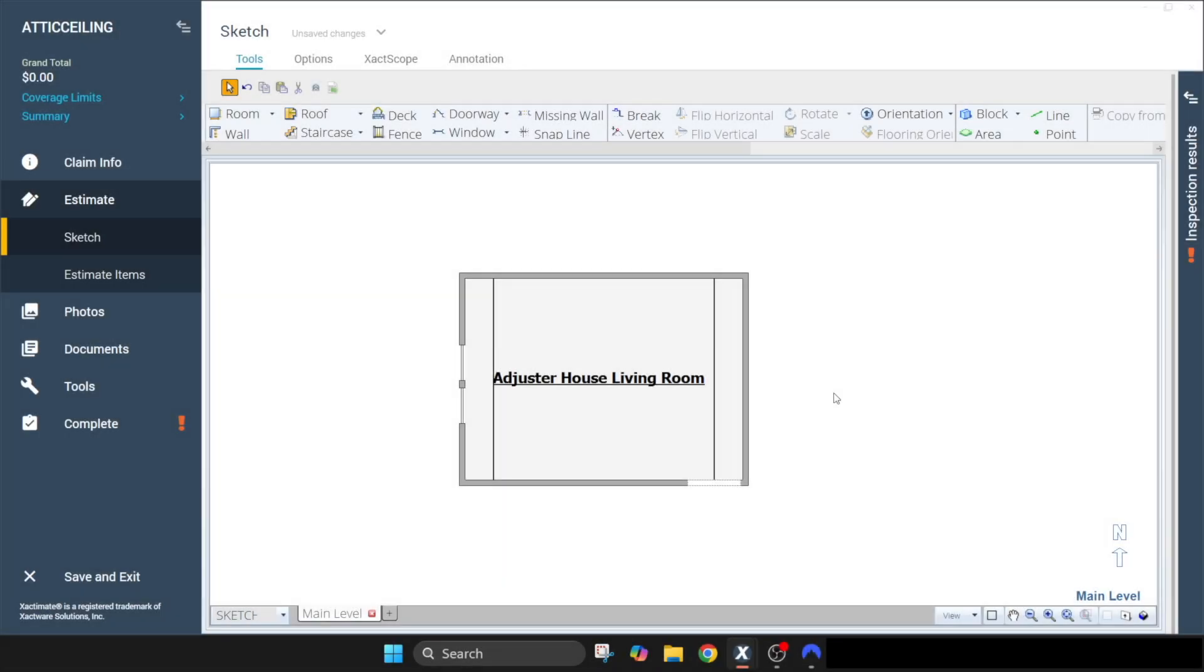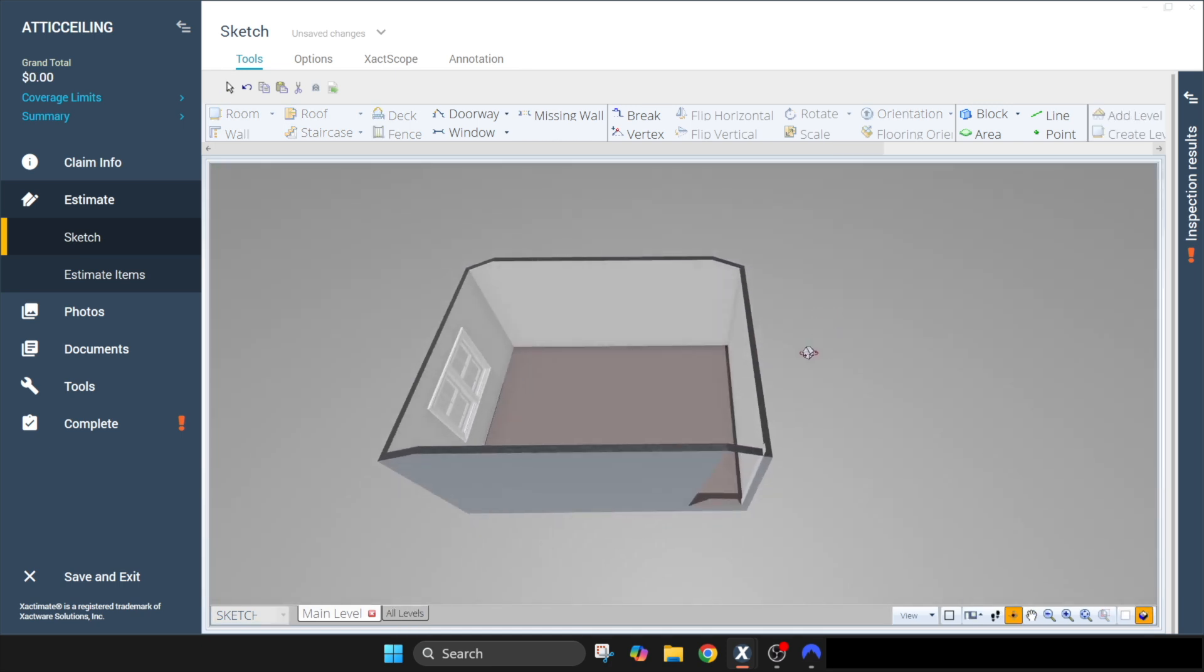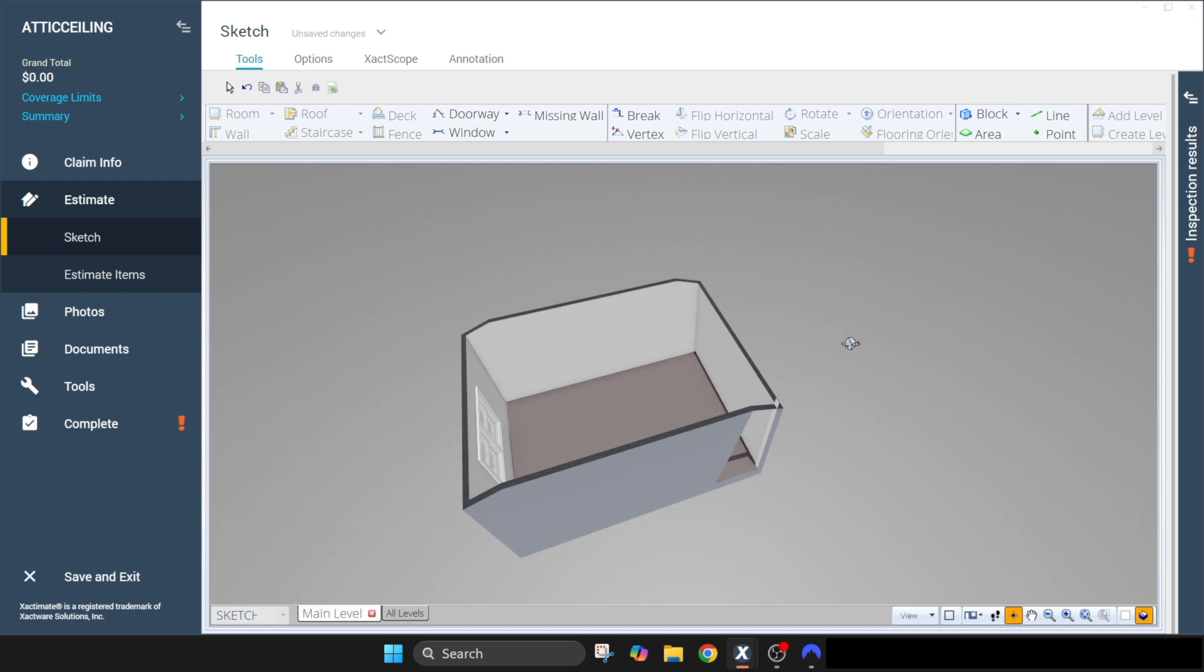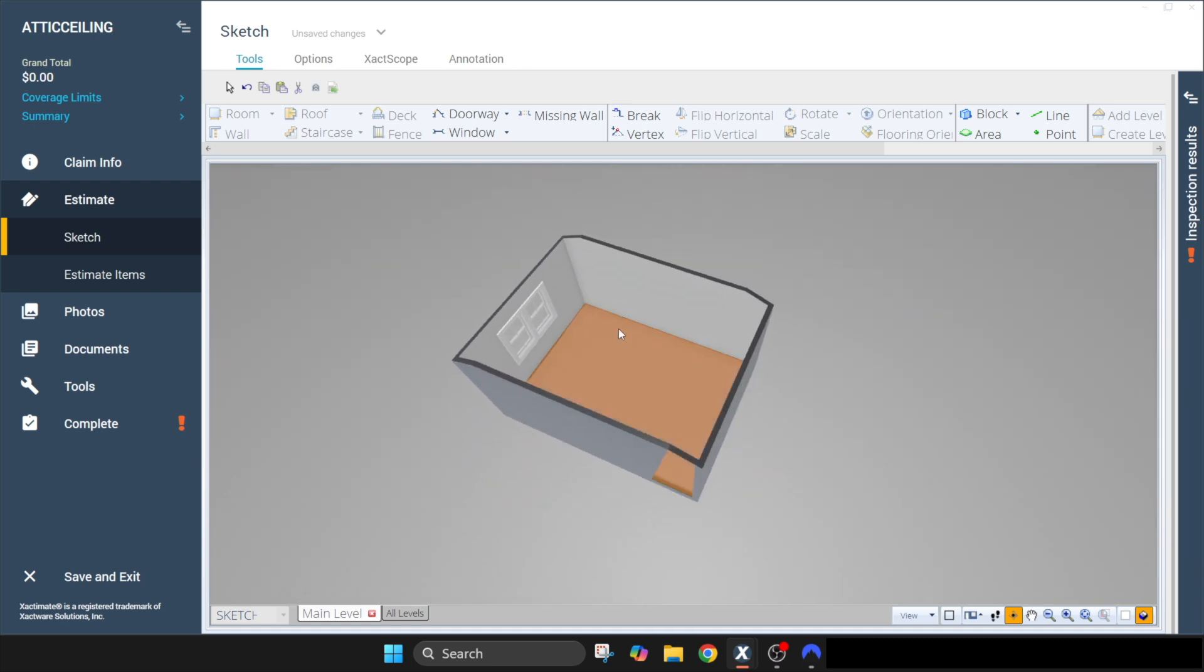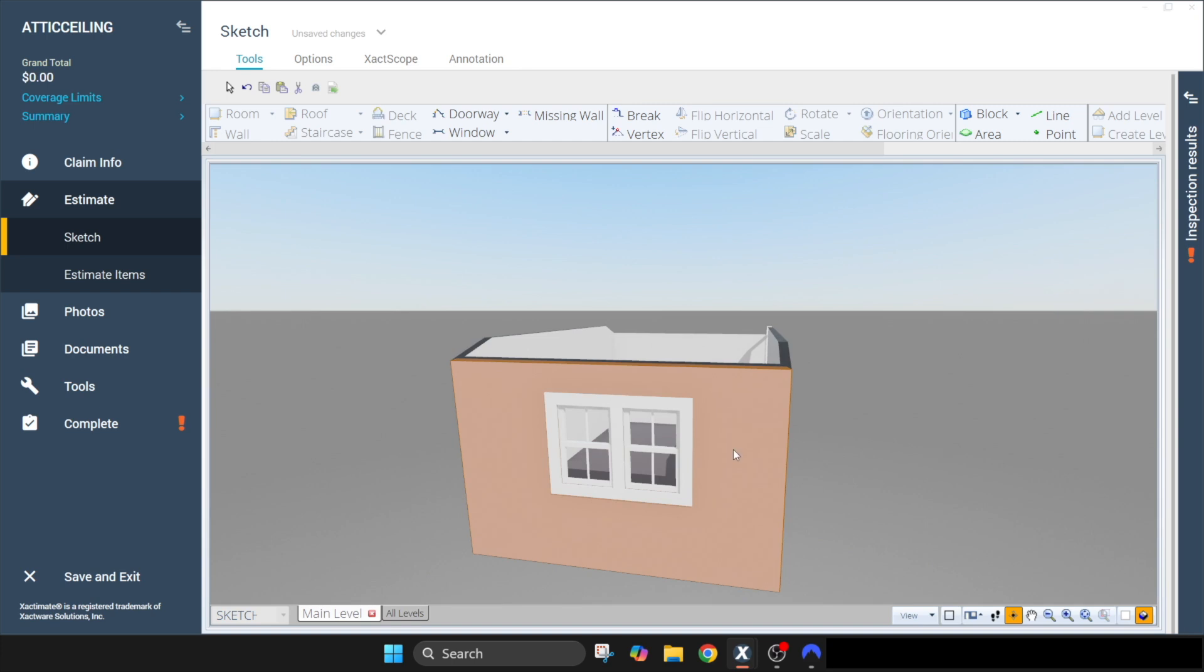So this is our adjuster house room that we did the framing video in. As you can see, we were working on this end of the house and this is the wall that we're going to be working on.